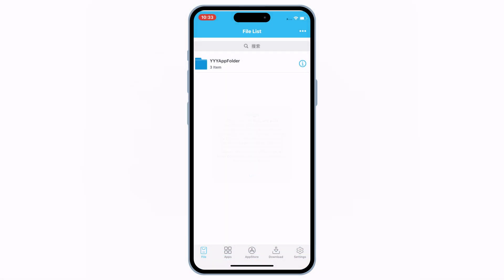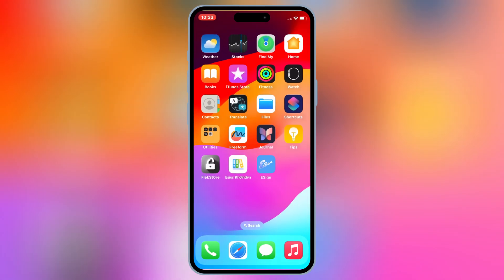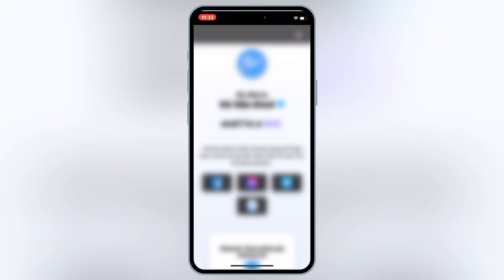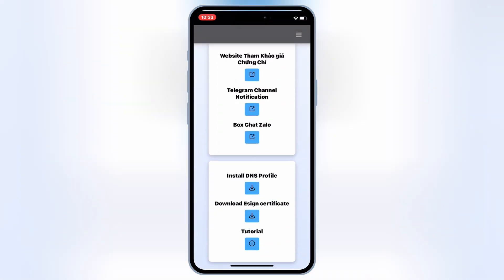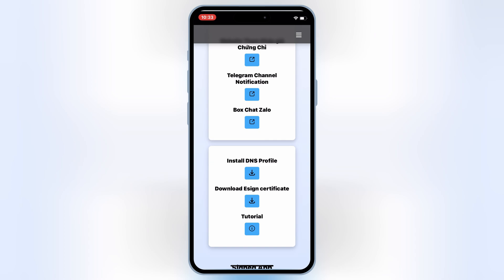Now your eSign app is working, so now simply open the Con app again, and then download the eSign certificate, and then save them on your iOS device.